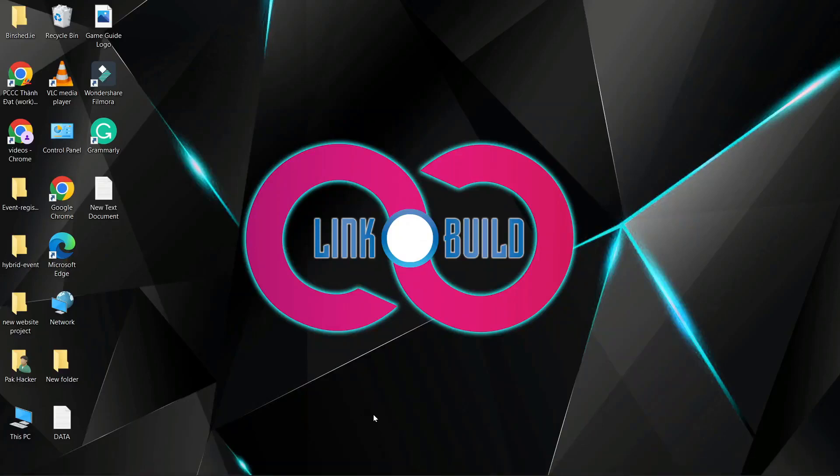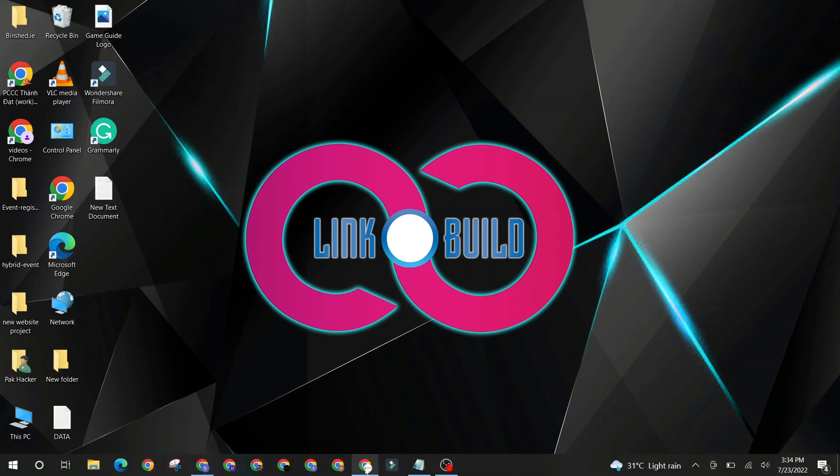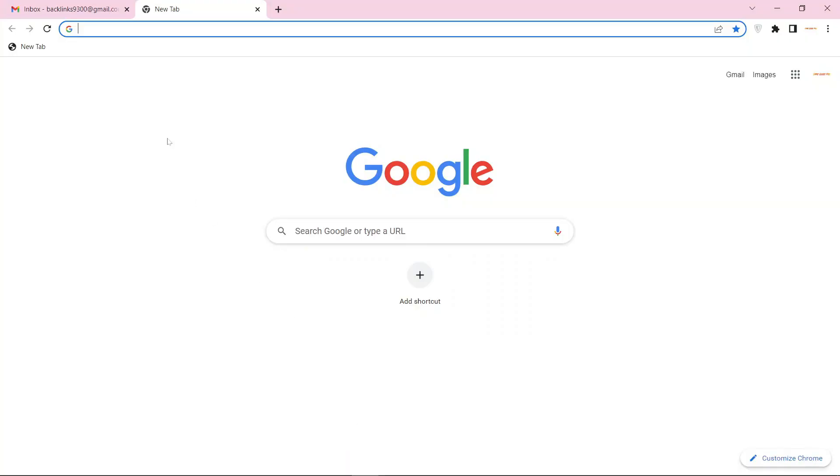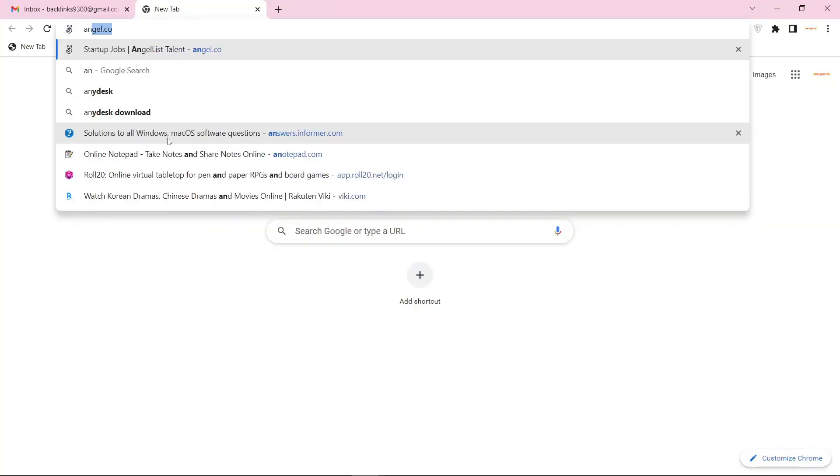Hello friends, welcome to our YouTube channel LinkoBuild. Today I'm going to teach you how to create a profile backlink on annotepad.com. Go to annotepad.com.